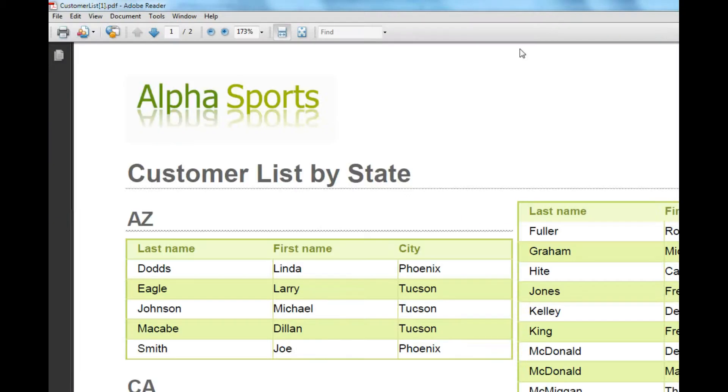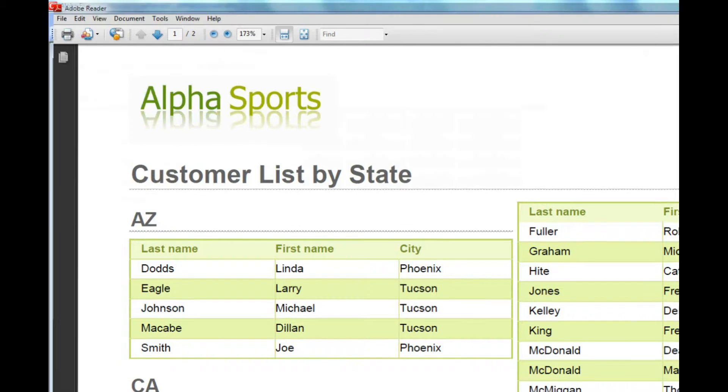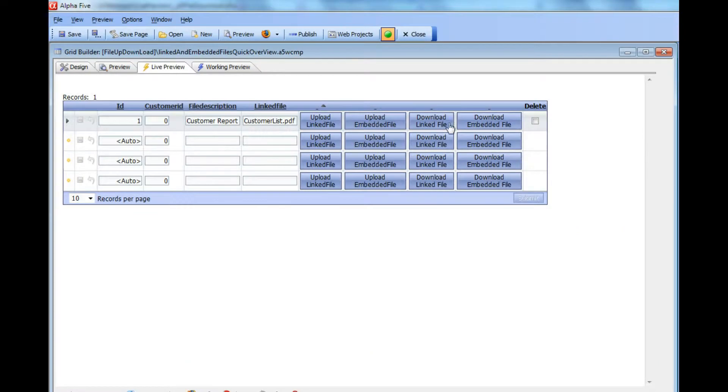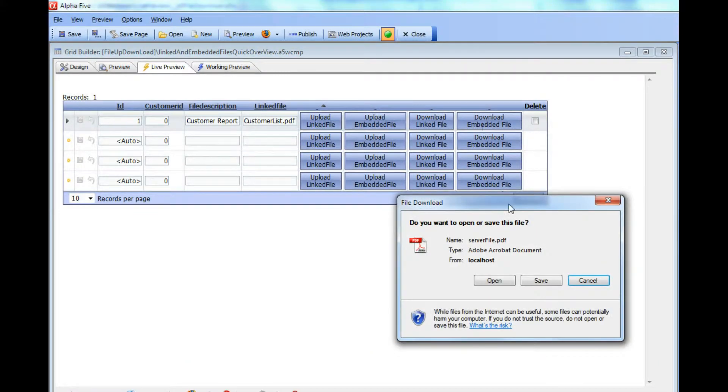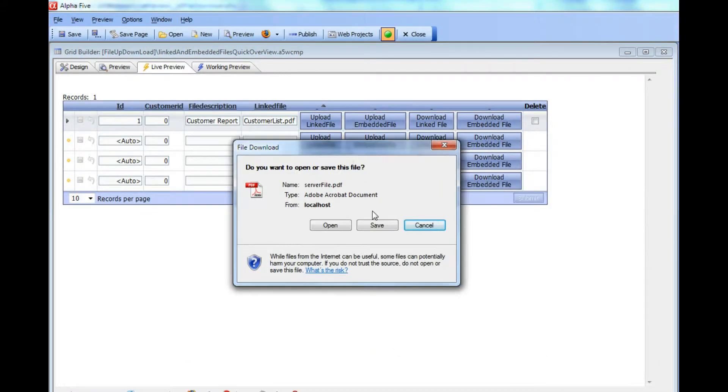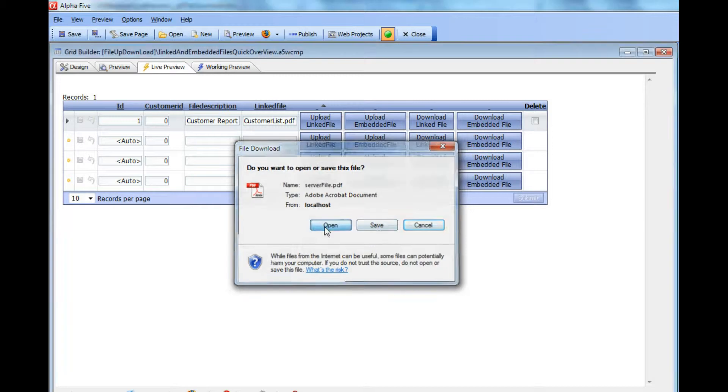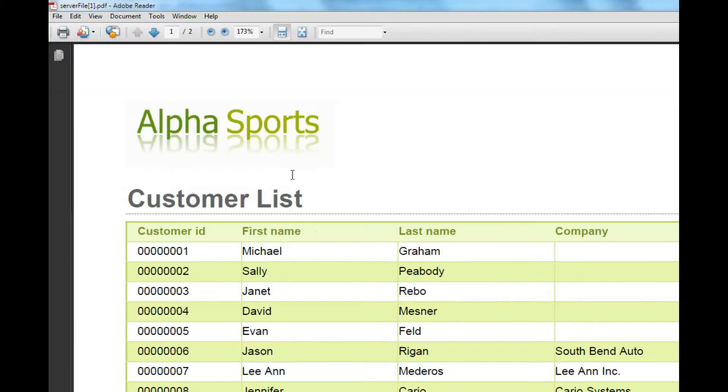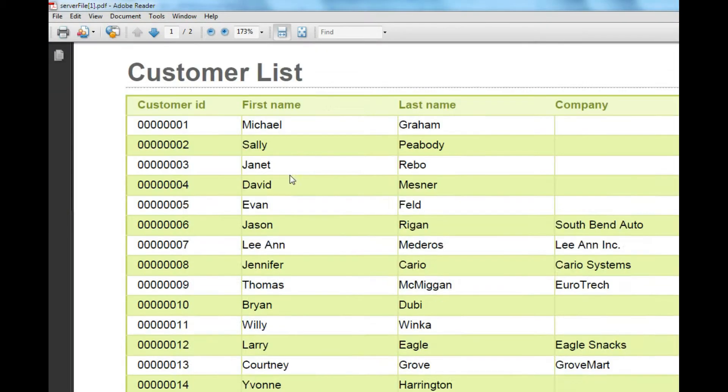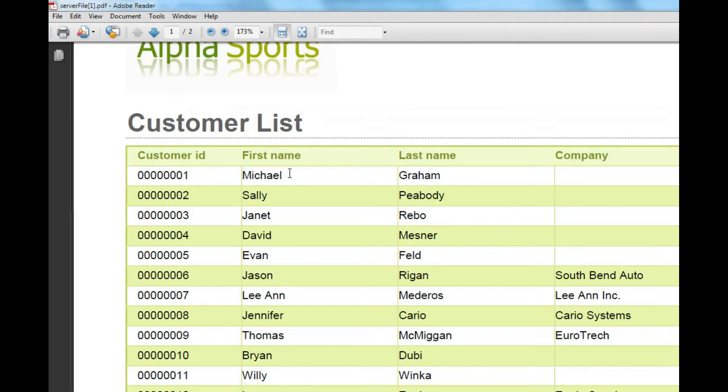You can see the customer list by state. Now let's download the embedded file. Here's the embedded file, and when I open it up I see the customer summary report.